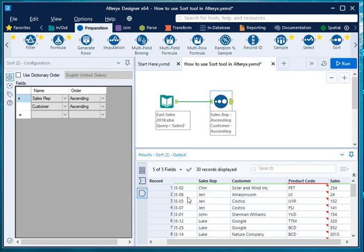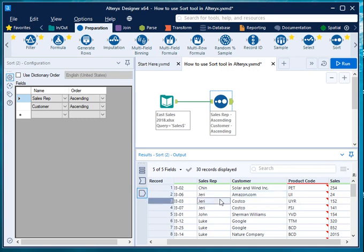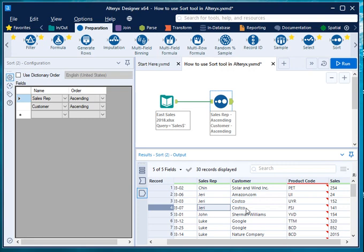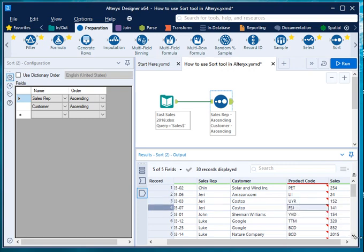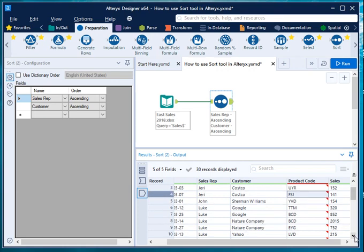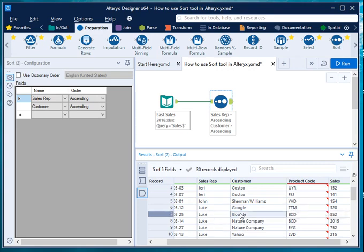For example, just see the second to fourth row. Second row, your sales rep is Jerry, your customer name is amazon.com, right? And then again Jerry, Costco, then again Jerry, Costco, because here you have two different product codes. If you come to Luke, for Luke you have Google as a customer, product code is ETM. For Luke again Google, but the product code is PCT.